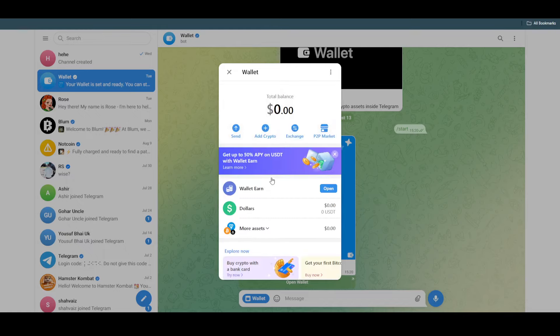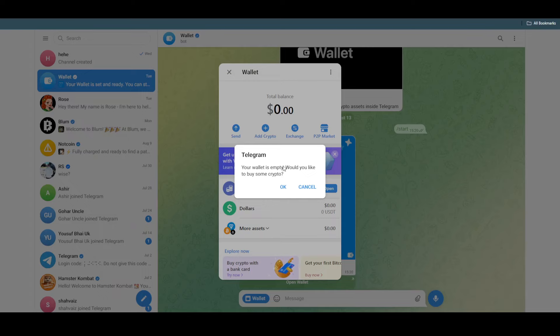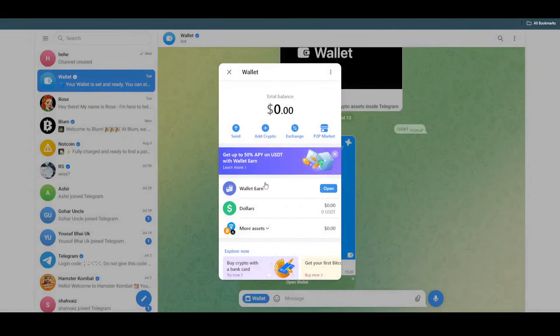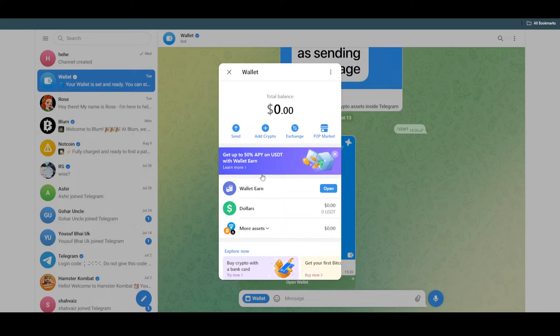Once you have opened up your Telegram wallet, you simply have to tap on send. Now after tapping on send, as you can see my wallet is currently empty, but in your case you'll have some Thorn coins. You just have to select Thorn coins, and then from there you just have to enter the recipient address that you just copied.